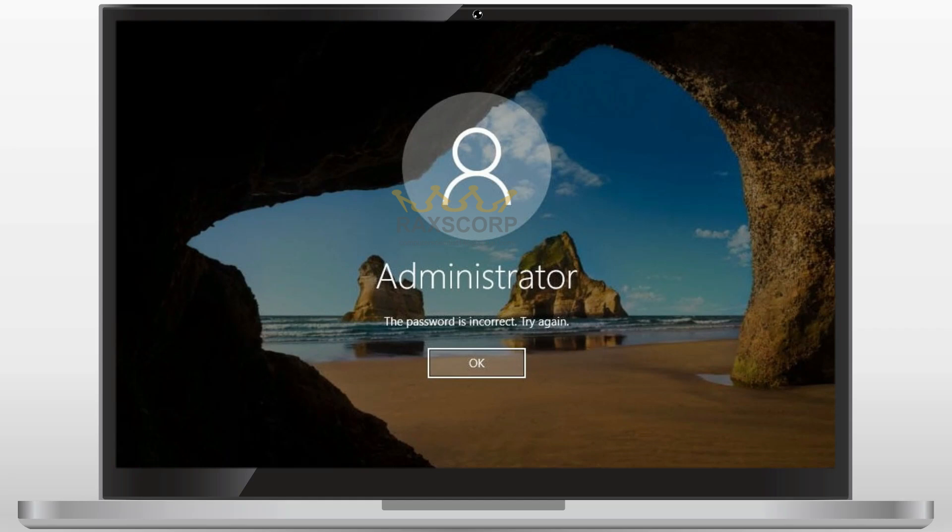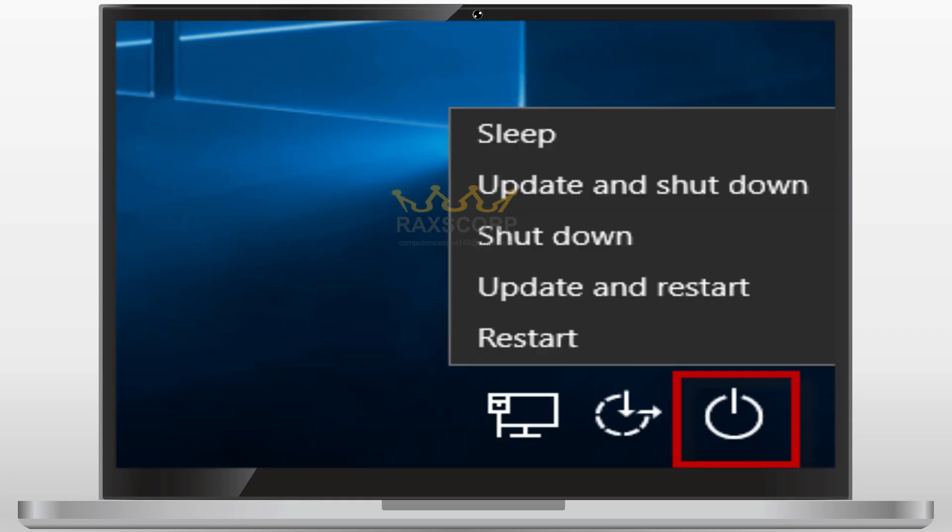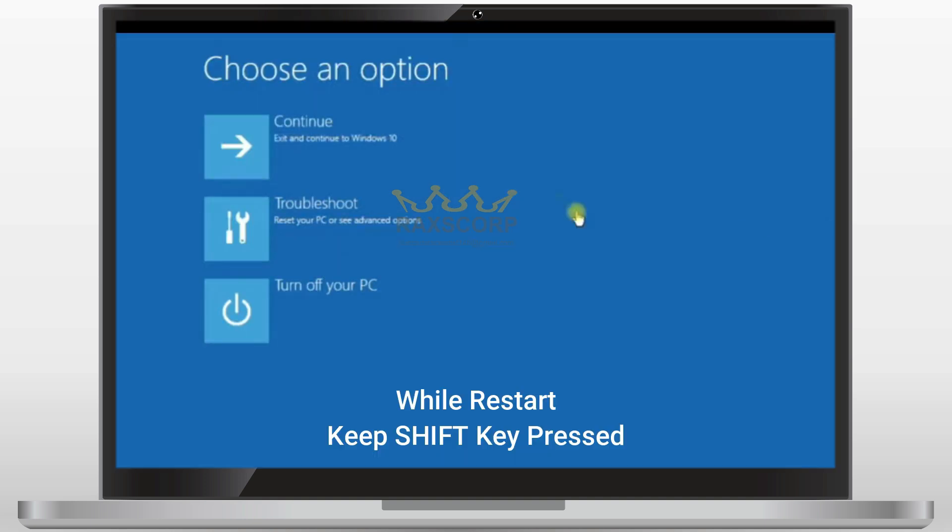Hey, did you forget your password again? Don't worry, I've got you. First, you need to click on this turn off button and then restart the system and keep holding the shift key while the system is restarting until you see this window.